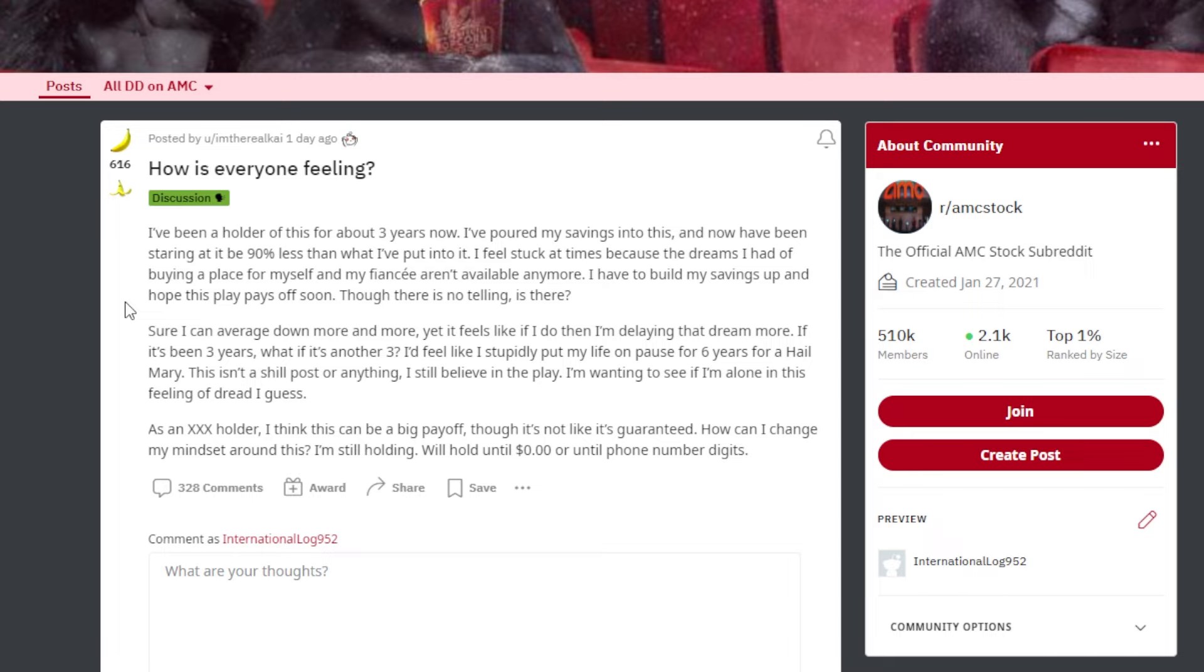This ape says, 'How's everyone feeling? I've been a holder for around three years now. I poured my savings into this and now I've been staring at around a 90% loss. I feel stuck at times because the dreams I had to buy a place for myself and my fiancé aren't available anymore. I have to build my savings up and hope that this play pays off soon, though there's no telling, is there?'